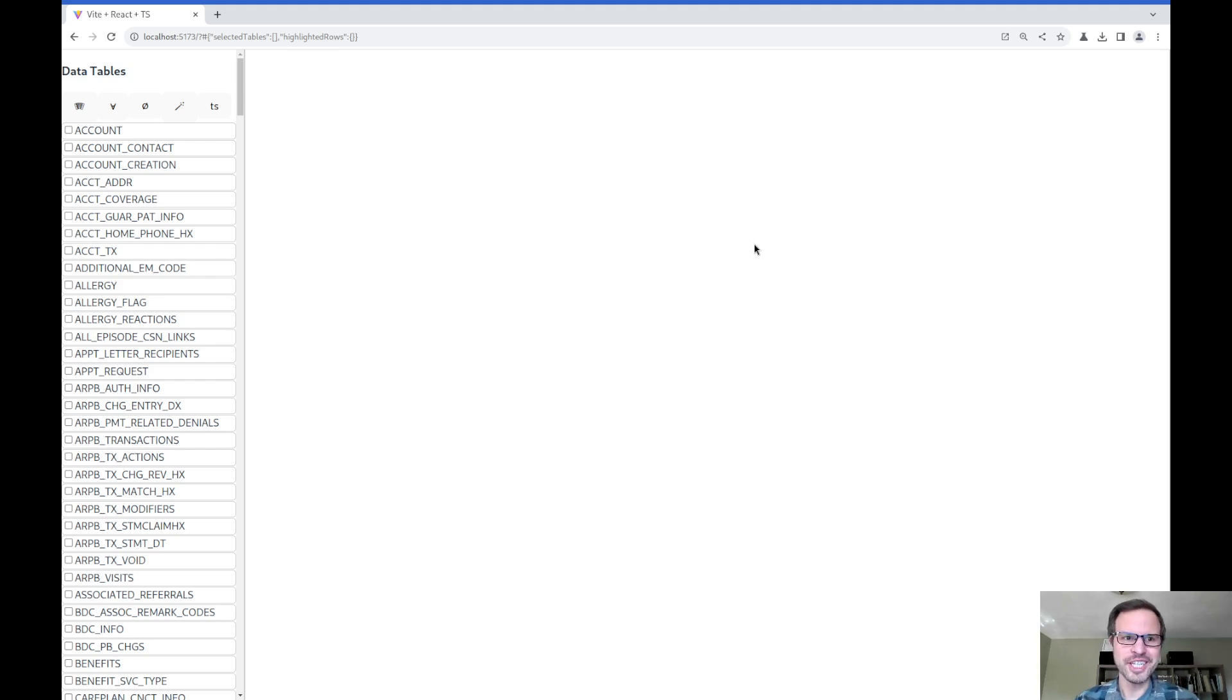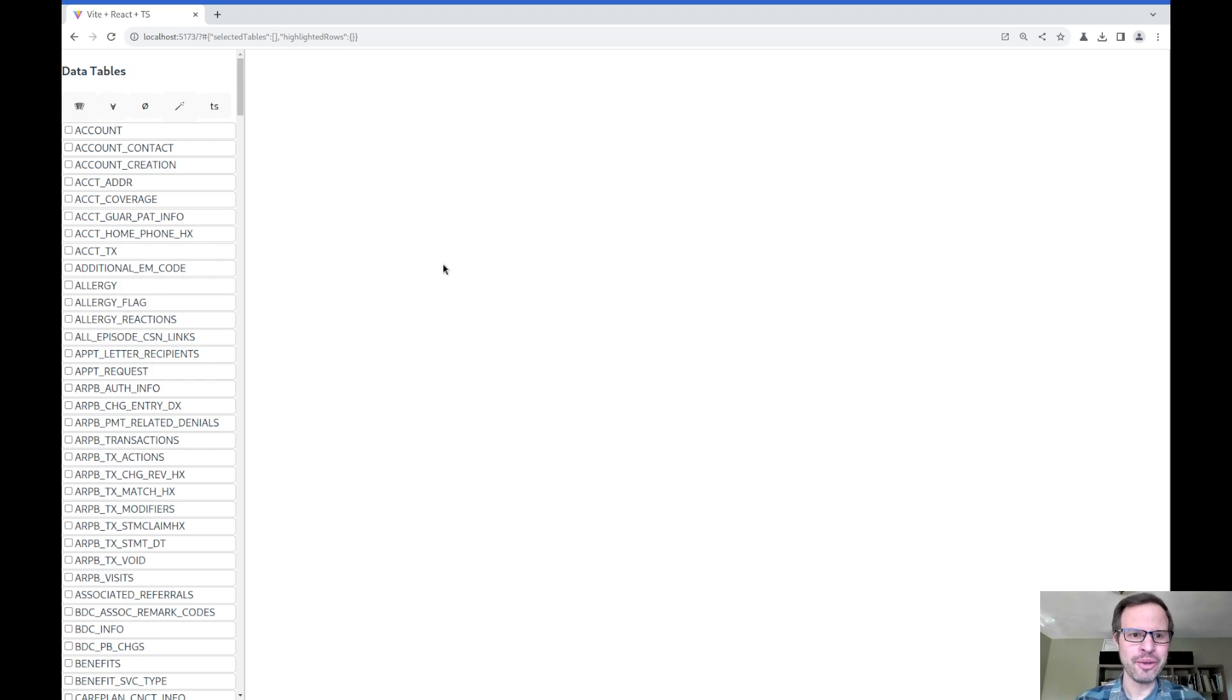This is Josh Mandel with a quick demo of some of the work I've been doing exploring my own electronic health information export.